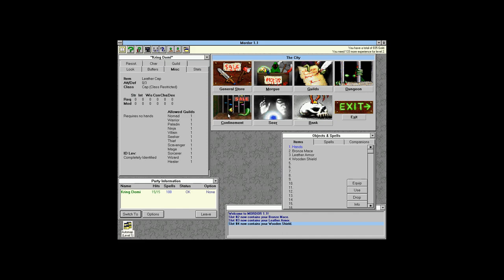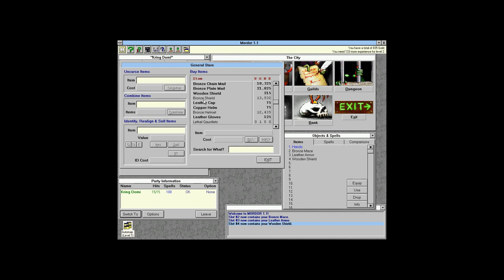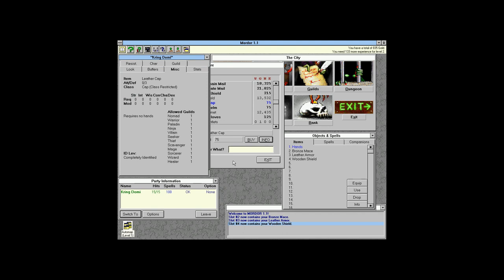A leather cap is usable by virtually everyone. Trust me, you need as much defense as you can get. The copper helm is intriguing — it's usable by fewer people but is exactly the same in every way as a leather cap. There's no benefit or disadvantage to using it, but for consistency let's use it.